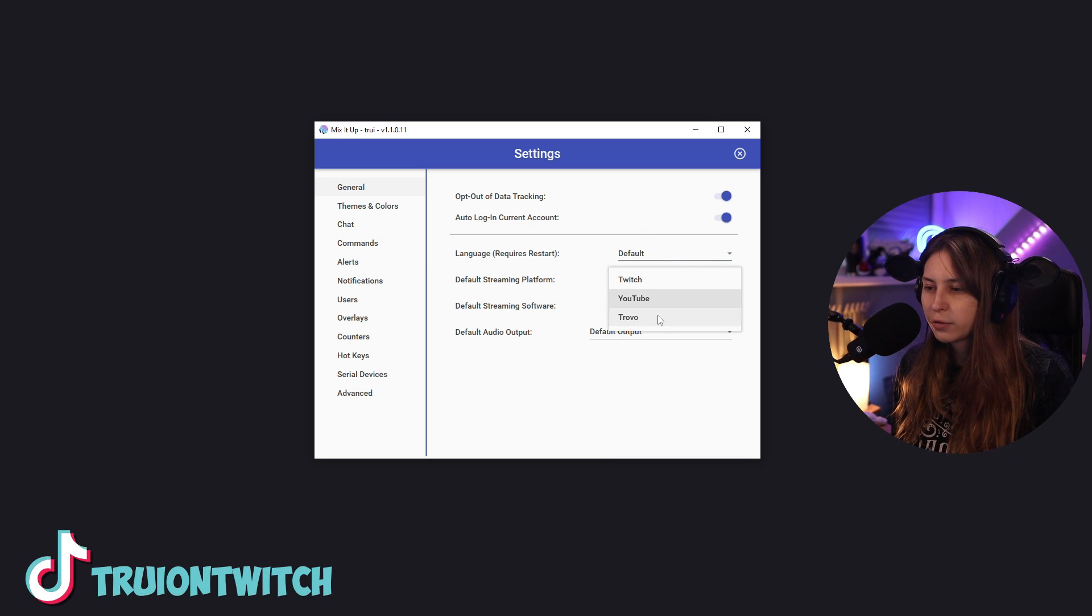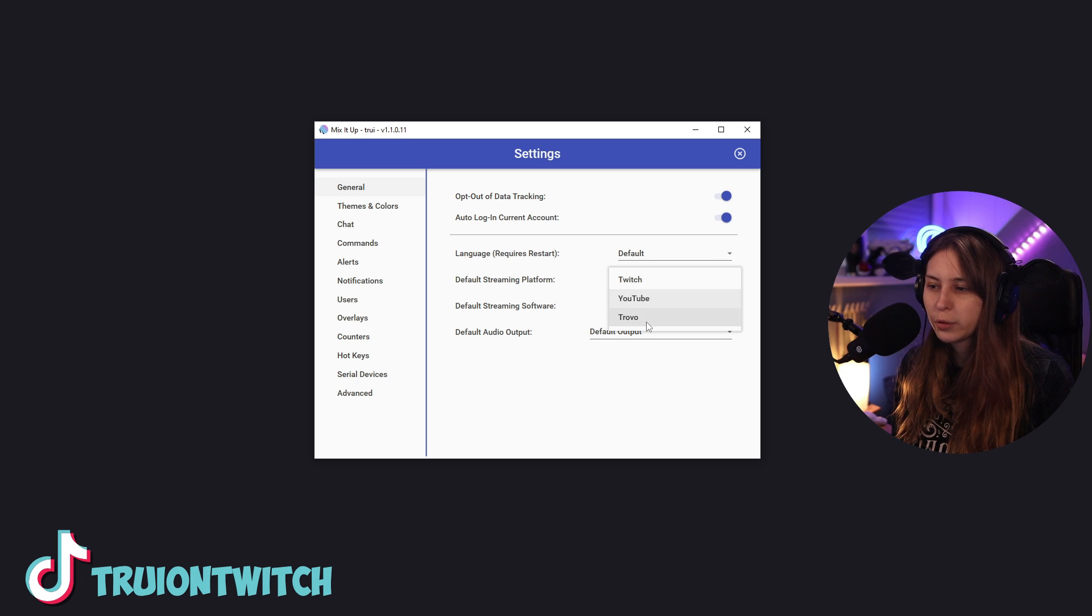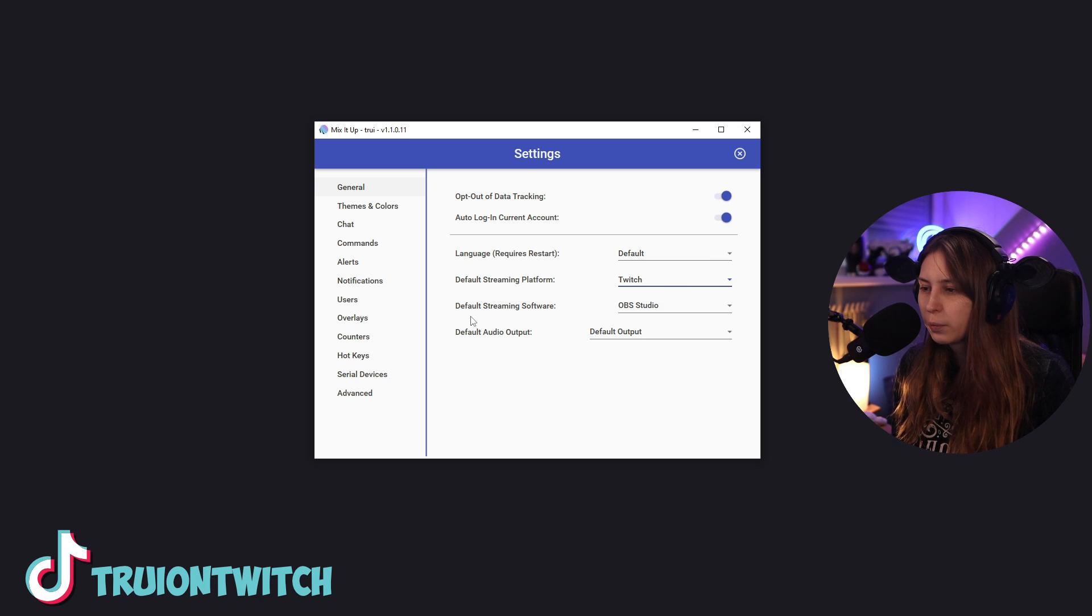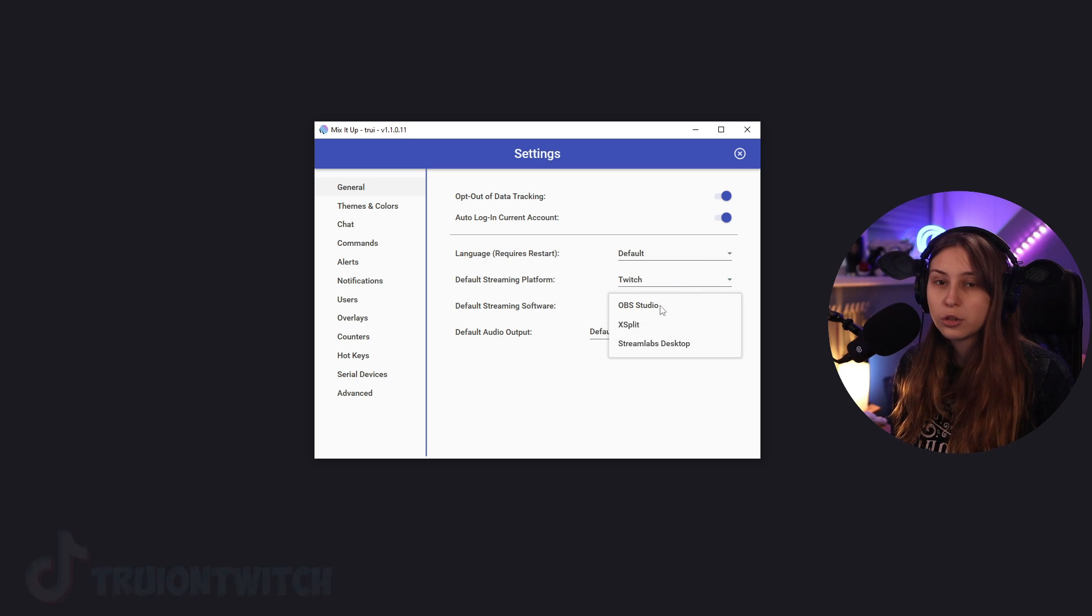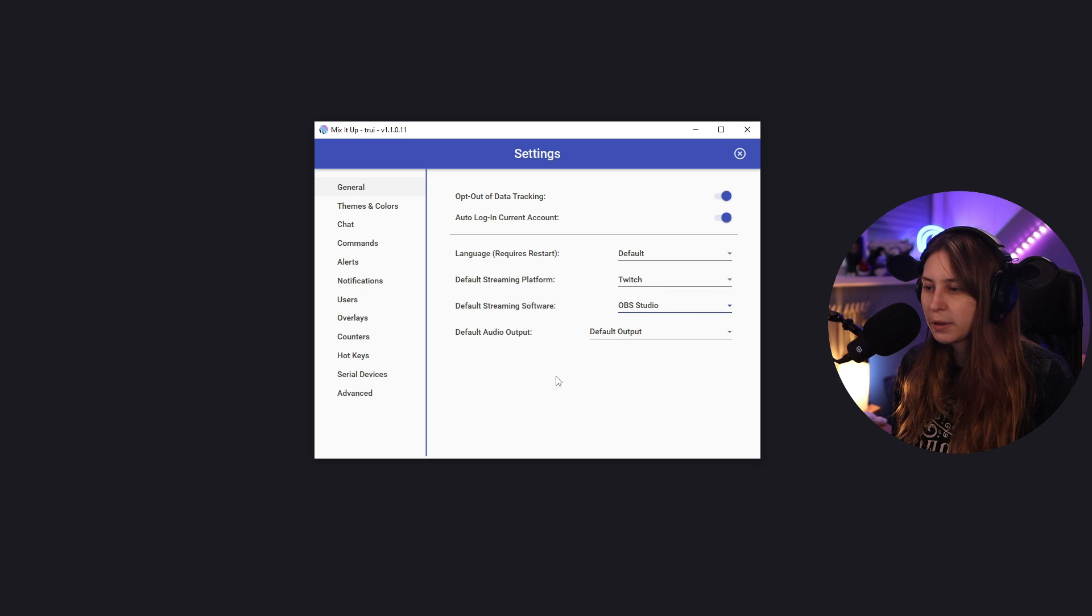You can use different streaming platforms: YouTube, Twitch, and Trovo, and your streaming software. For me, that's OBS, so I'll just keep that in OBS.